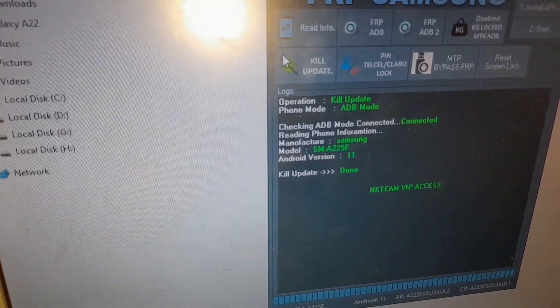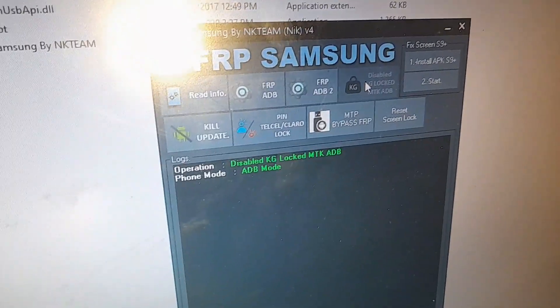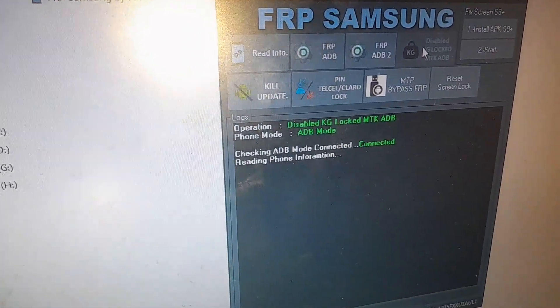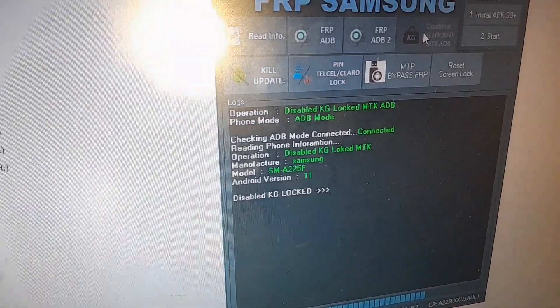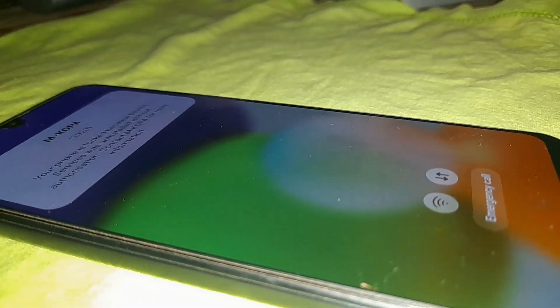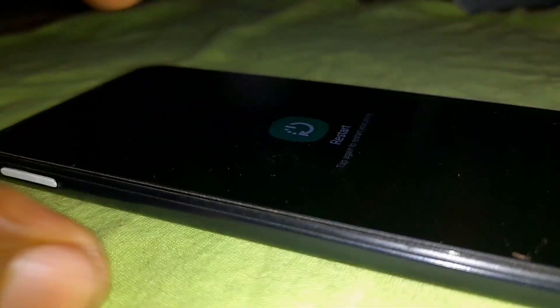Because the new security patch is a bit stronger. Then go and click on disable KG lock. It will check the ADB mod connection, then operation disable KG lock — MTK Android version 11 — disable KG lock done.